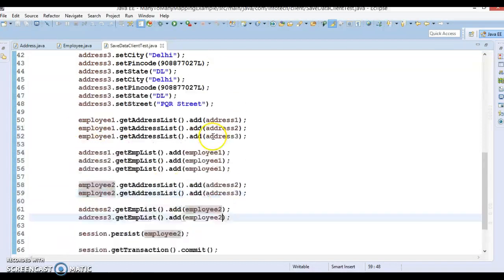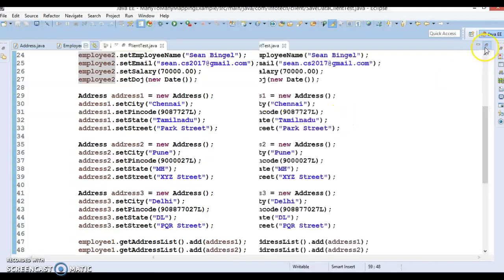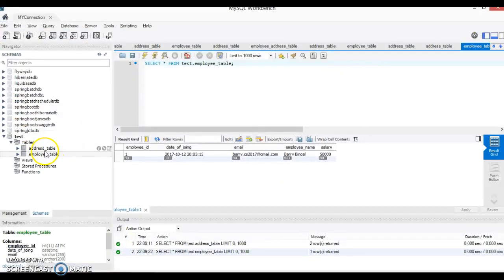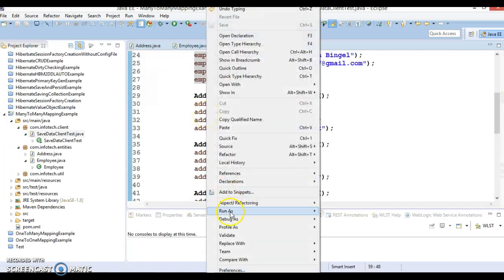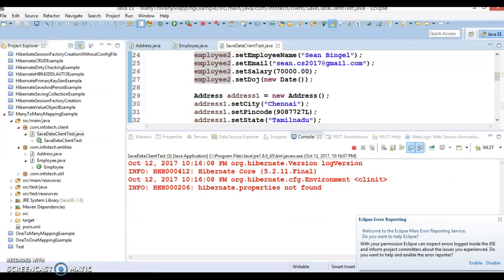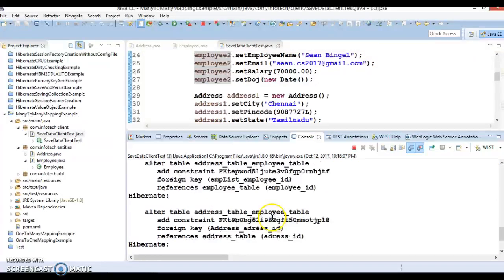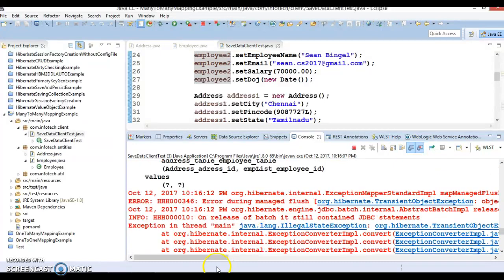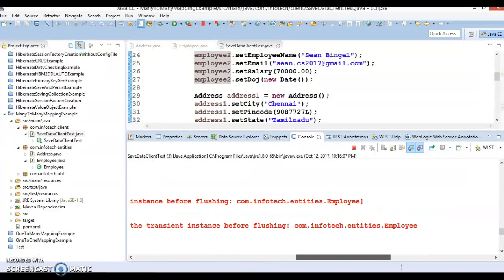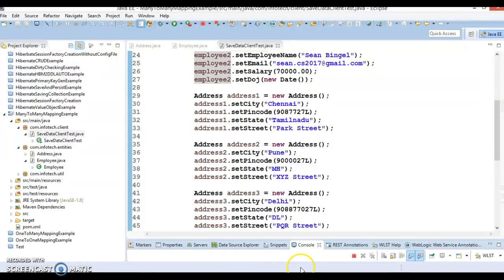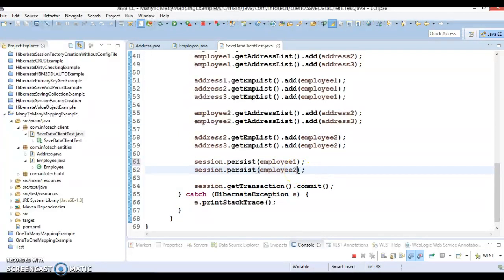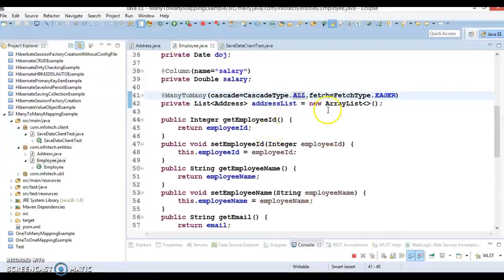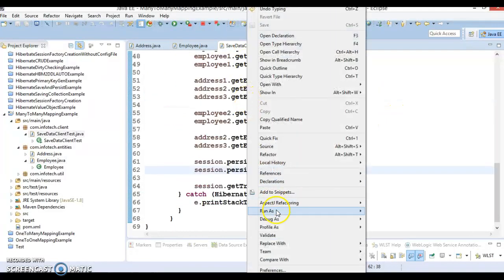That's pretty straightforward. Once done, Hibernate is going to create a join table as well. Let's drop the existing tables from the schema and run the program. We need to make sure we're saving both employee one and employee two. Let's check if cascade type is set — yes, cascade type ALL is set — so let's try running it.